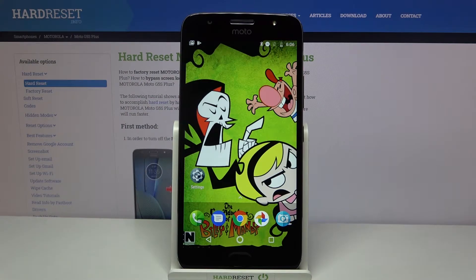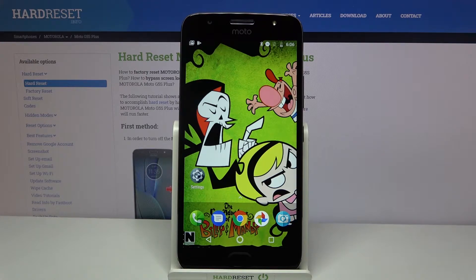Hi, in front of me is the Motorola Moto G5 Plus, and today I would like to show you how you can operate App Permission Manager on this device.